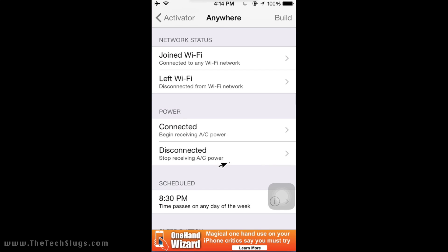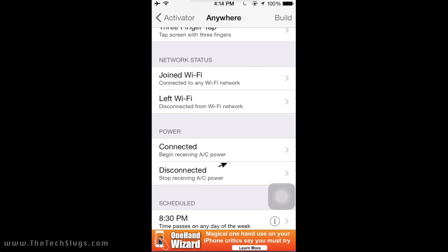And another useful function I want to talk about in Activator that you could use that will make your remote access more reliable is Network Status Left WiFi and Join WiFi. So this actually fixes my problem right here.